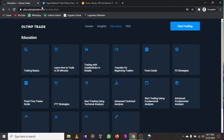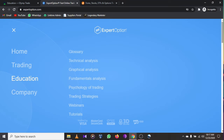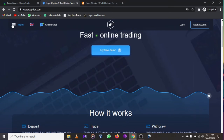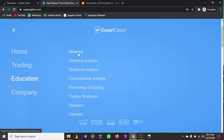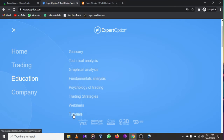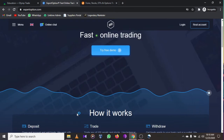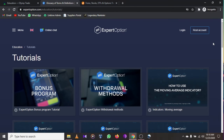Expert Option also has educational materials where you can learn anything about online trading. Their education section covers technical analysis, graphical analysis, fundamental analysis, psychology of trading, trading strategies, webinars, and tutorials. After signing up, go to the educational area and click on tutorials to get free videos teaching you how to become one of the best traders.